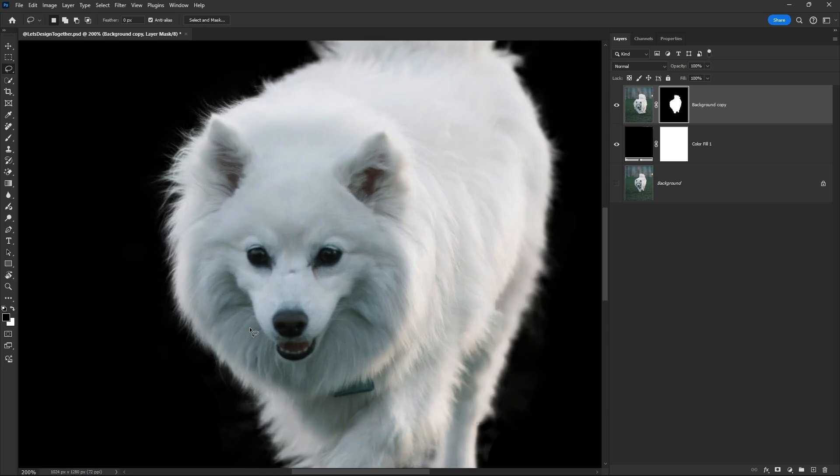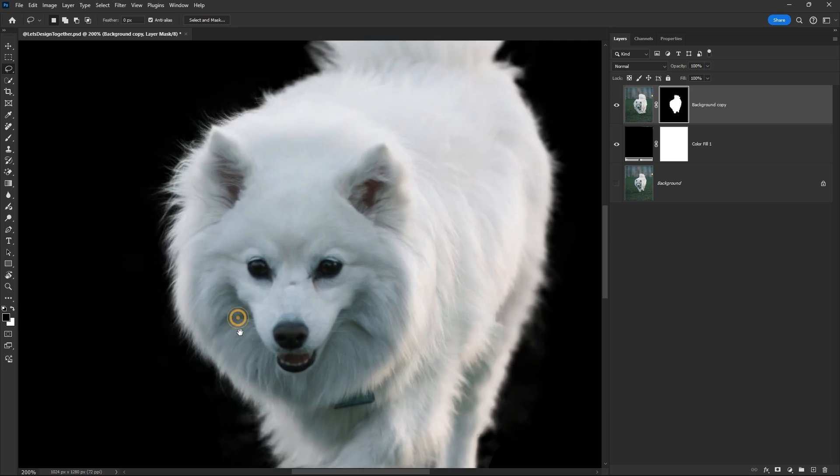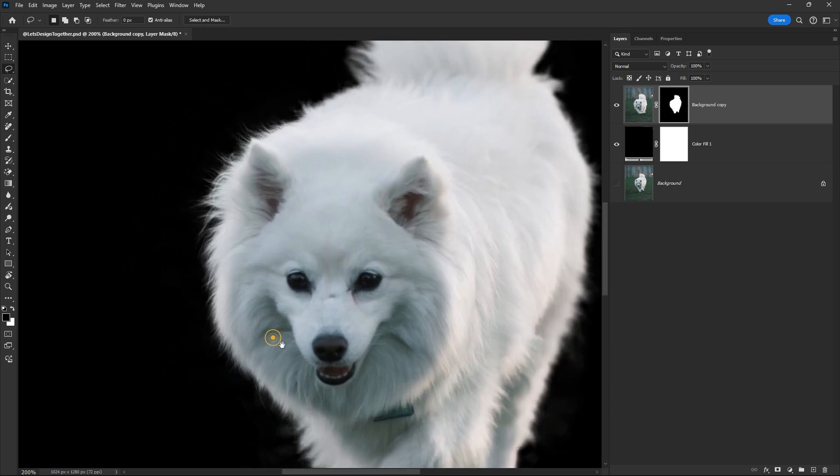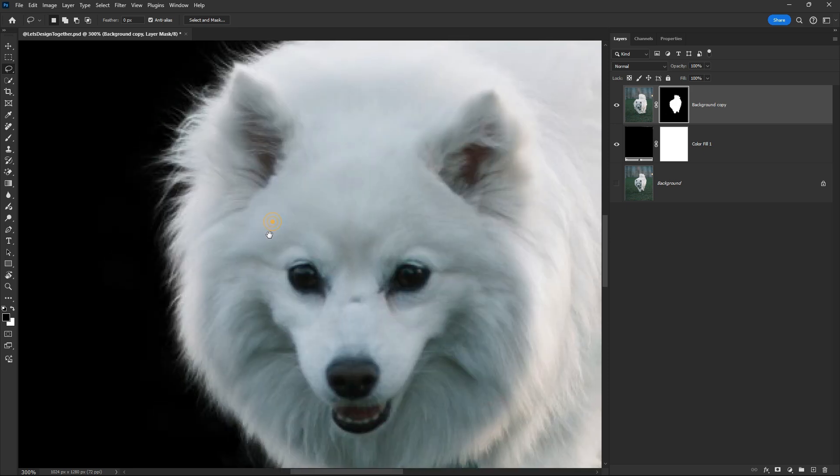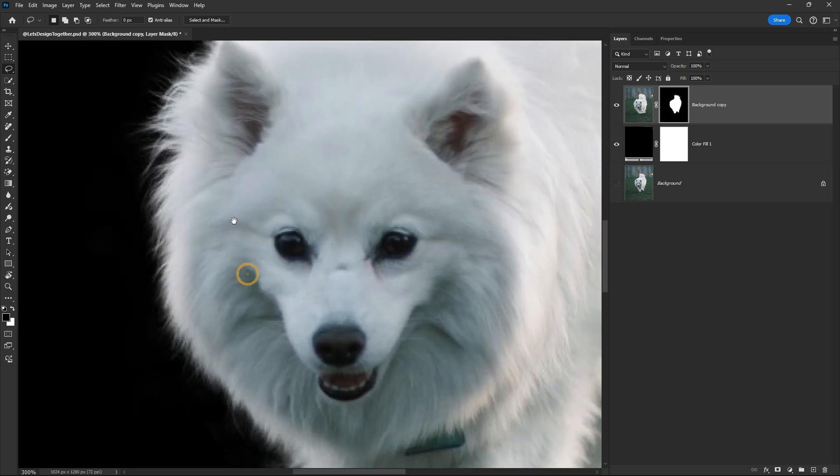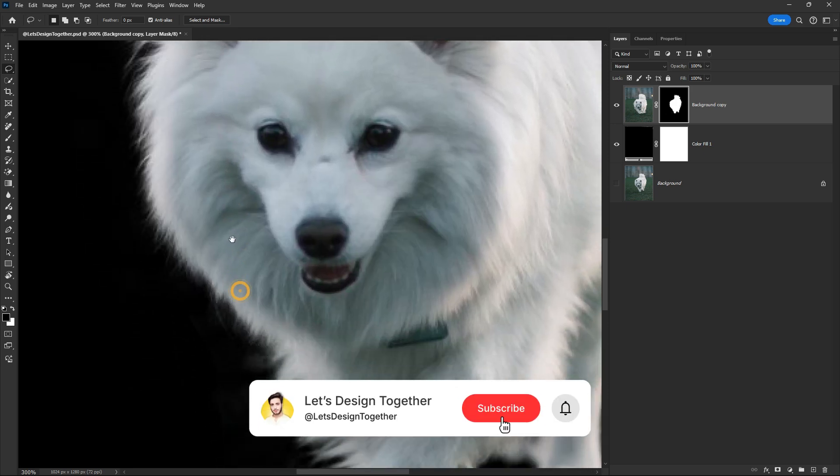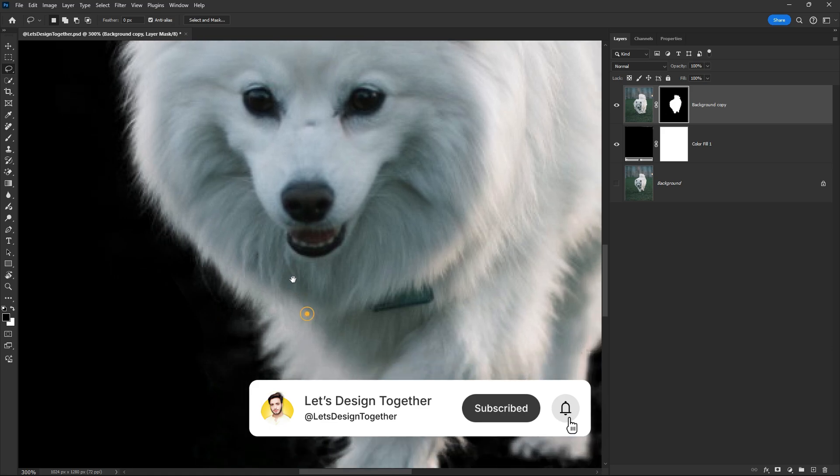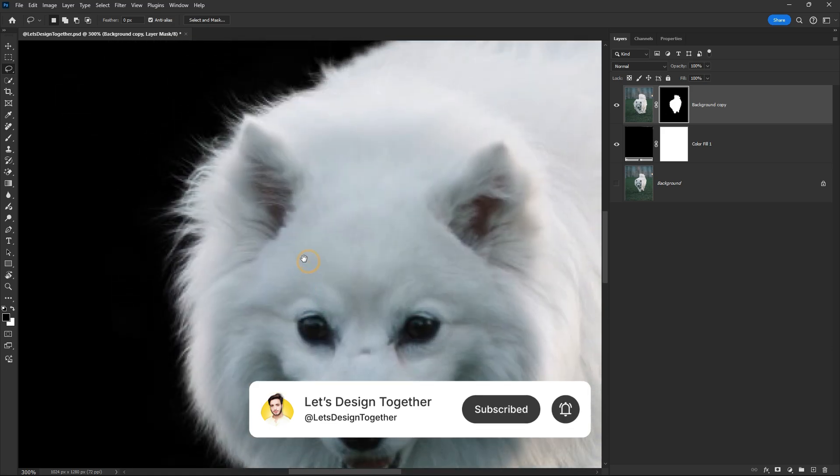There you go. You can see the final result. Look how amazing it is. For now, like the video and subscribe to our YouTube channel. Thank you.